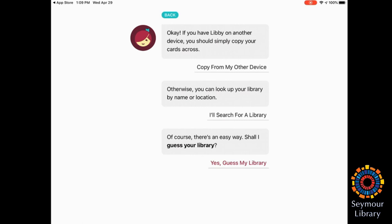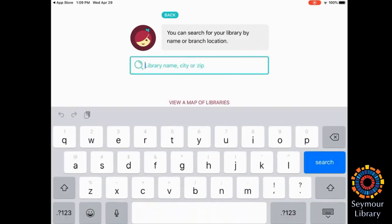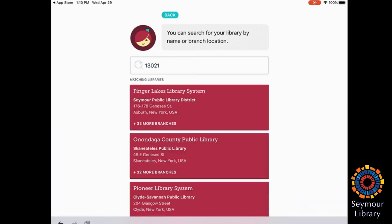I'm going to go ahead and search for a library, but you could also try the Guess My Library. I'm going to go by Zip Code, and there's the Finger Lakes Library System, so I'm going to choose that.